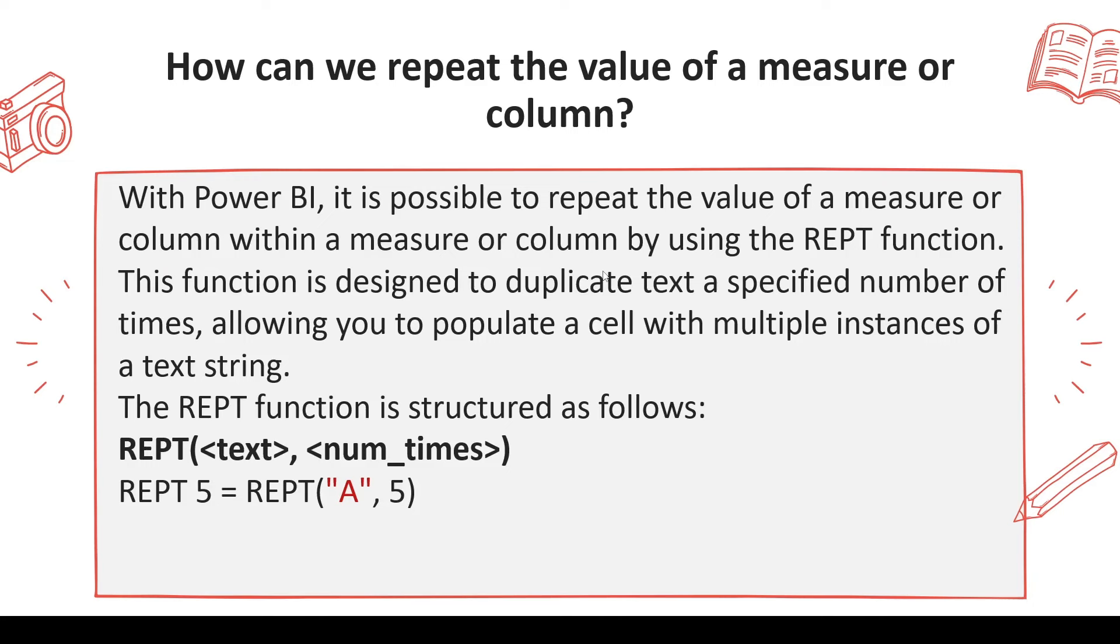How can we repeat the value of a measure or a column? So basically you just want to repeat certain values. Now this question is one which may not decide if you answer it wrong that you're not going to be selected, but this is to test the length and breadth of Power BI you are aware of.